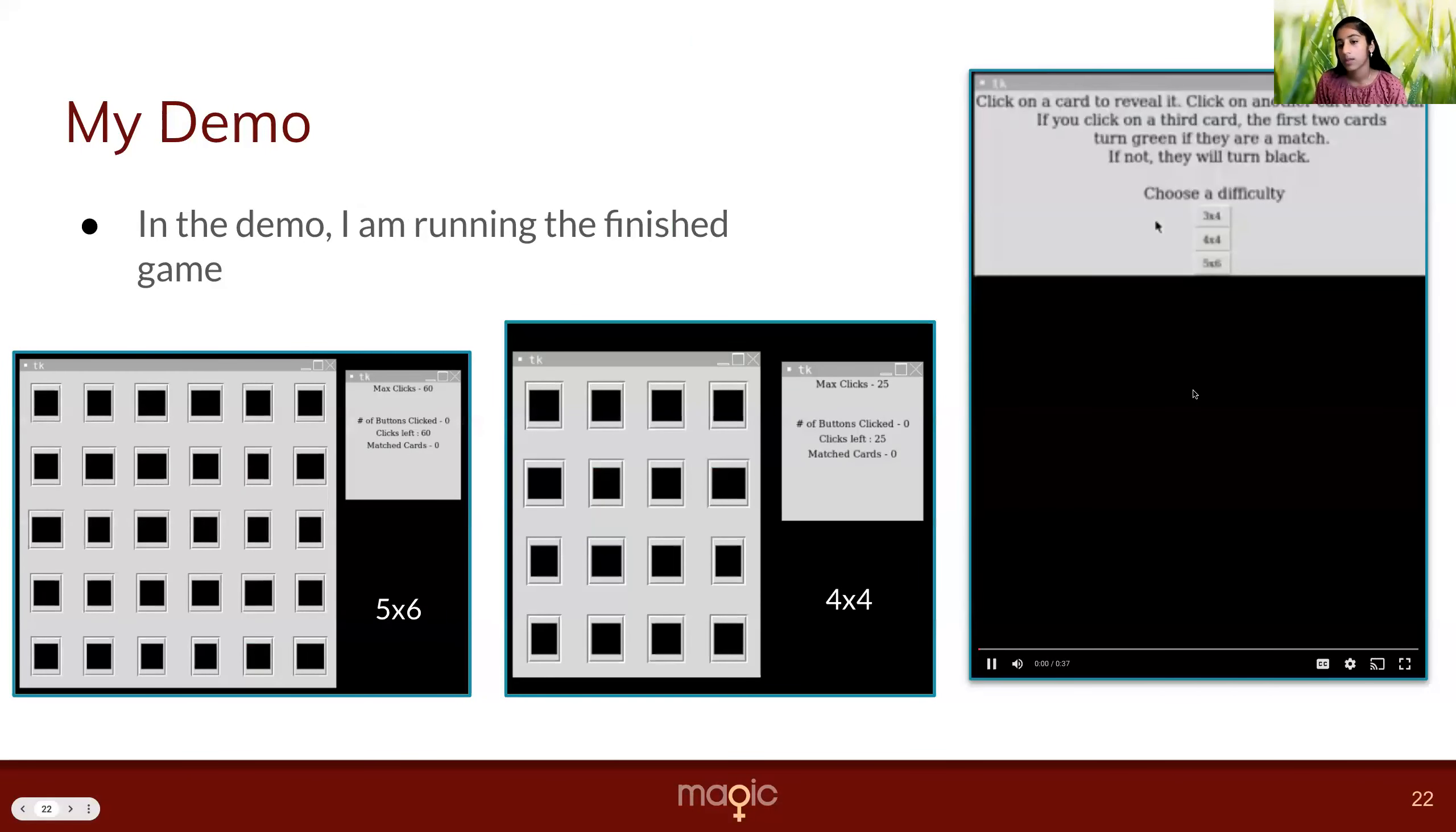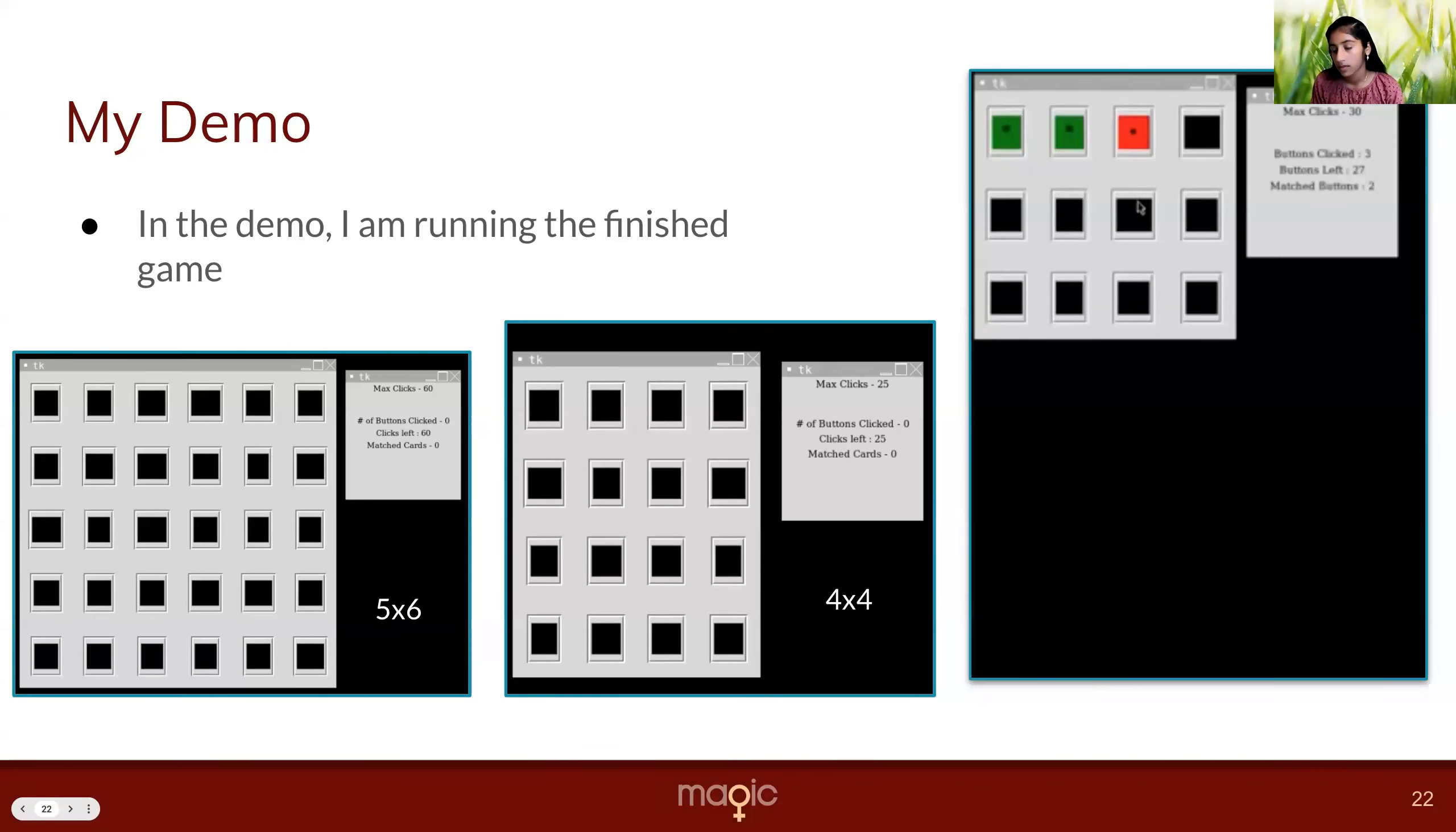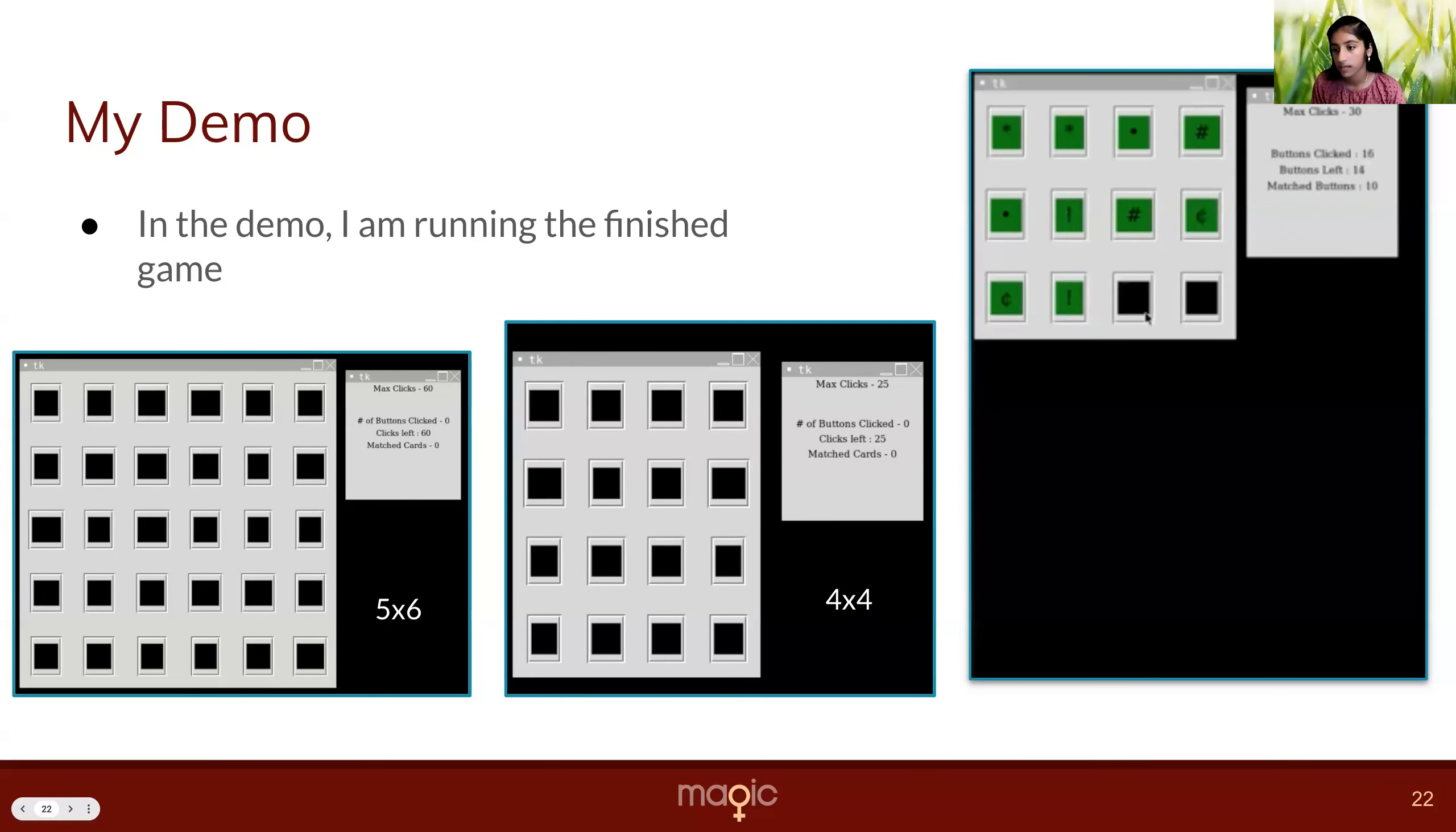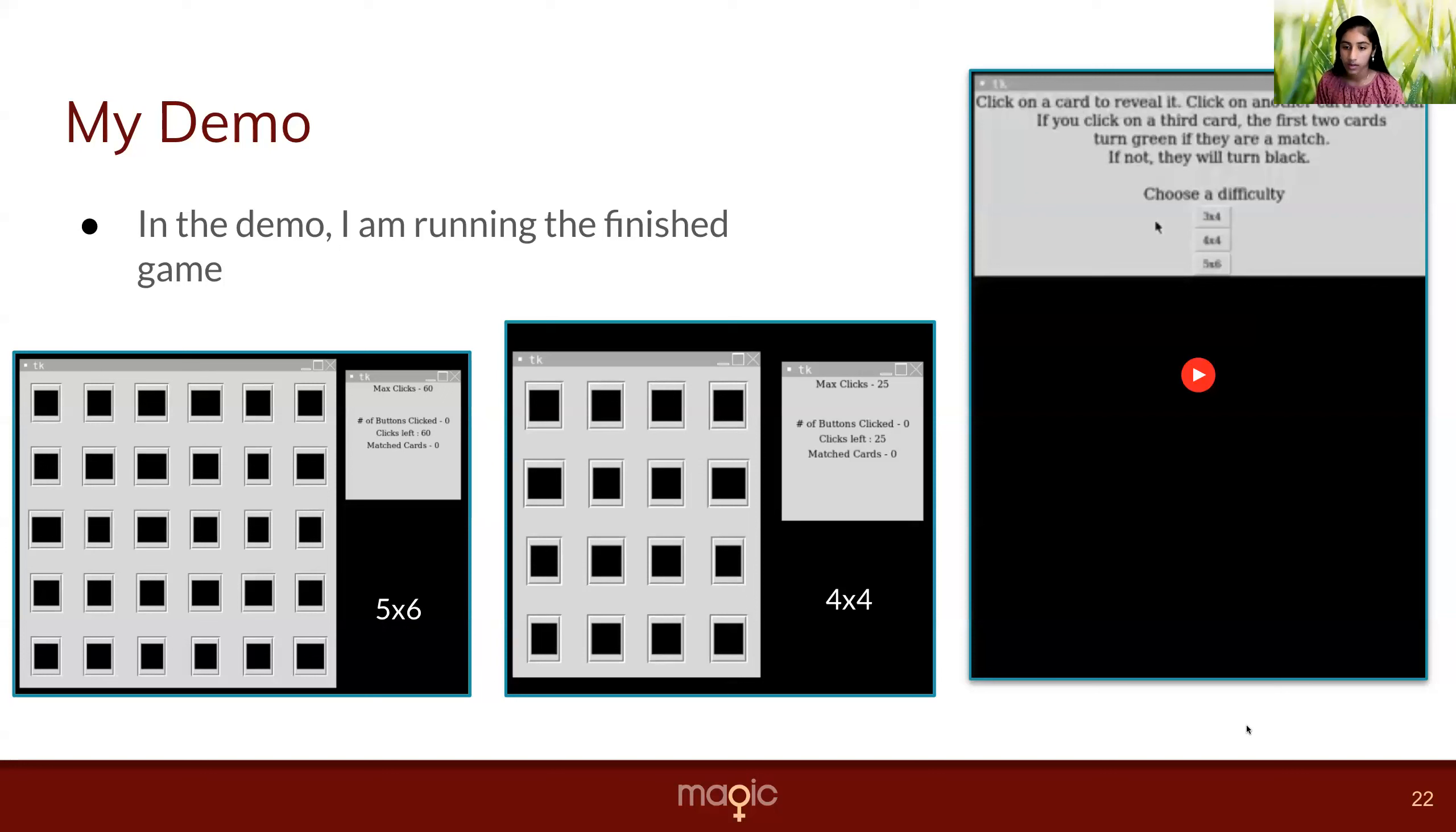In the demo, I'm playing the game. I choose the easiest level. I have another window for numbers, buttons, buttons left, and matched pairs. I click on two cards. If they're a pair, they turn green. If not, they're still red.